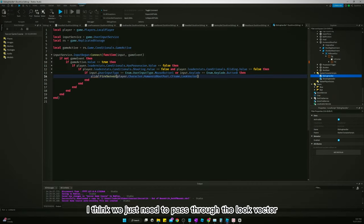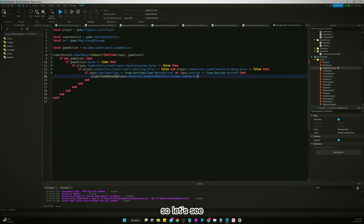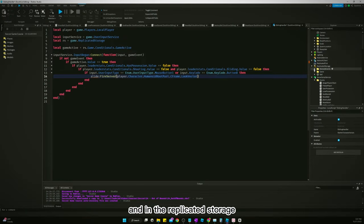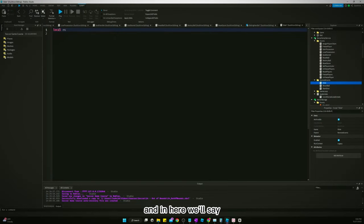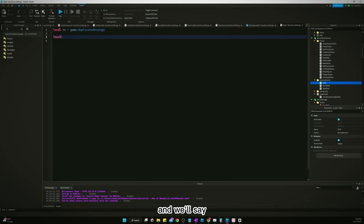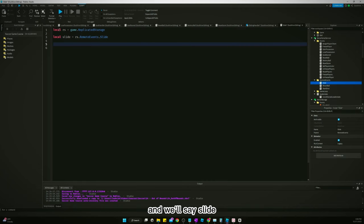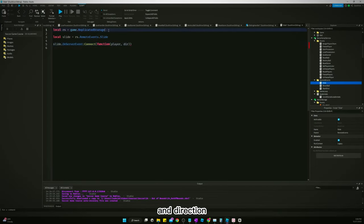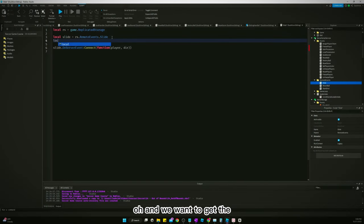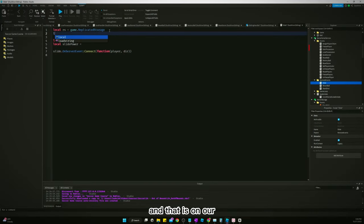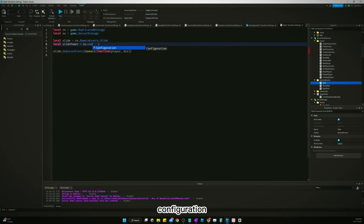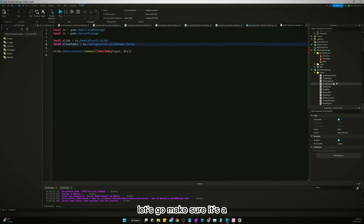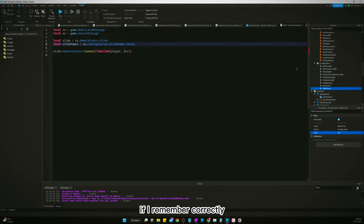Actually, I think we just need to pass through the look vector. We haven't created the remote event yet, so let's go make it in ReplicatedStorage — we'll call it 'slide'. We'll add a script called 'slide'. In here we'll say local rs equals game.ReplicatedStorage, local slide equals rs.RemoteEvents.Slide, and slide:OnServerEvent:Connect(function(player, direction)). We want to get slide power from game.ServerStorage.Configuration.SlideP­ower.Value — I think 100 is a good value.